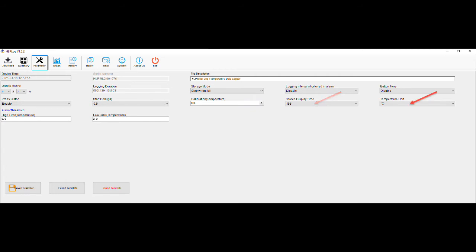Temperature units can also be changed between degrees Celsius and degrees Fahrenheit to suit user preference. Finally, the high limit temperature and low limit temperature are your two temperature set points that you want the unit to alarm in case of temperature breach, either above the high limit or below the low limit. From factory, the units are preset to a low temperature limit of two degrees and a high limit of eight degrees.